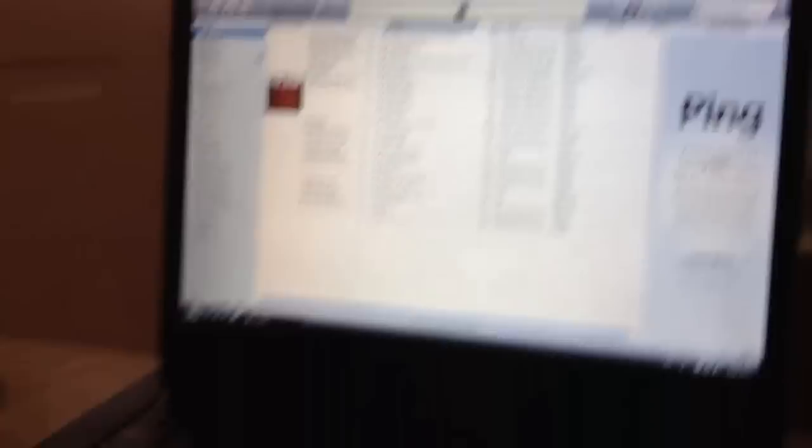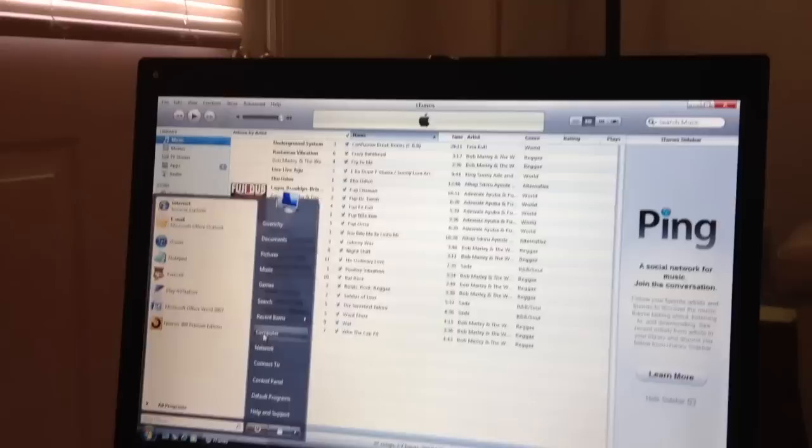Then, you go to this button at the corner of the screen. Click that, and you'll have to find Computer. Once you find Computer, it'll say Devices with Removable Storage.